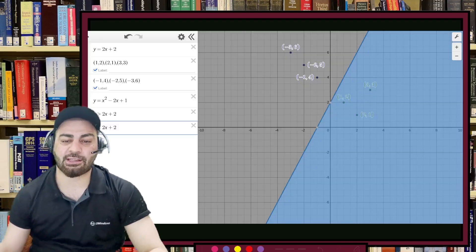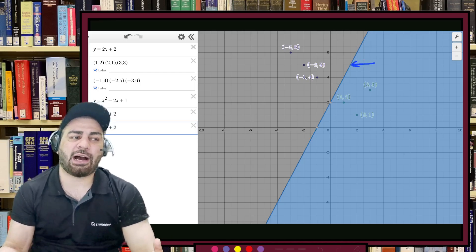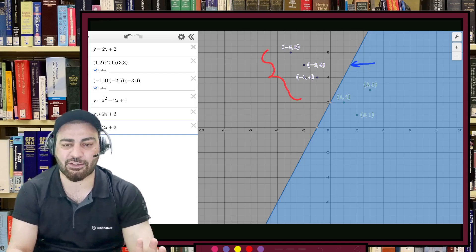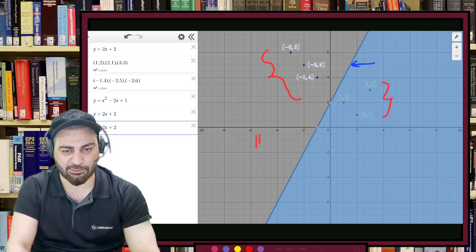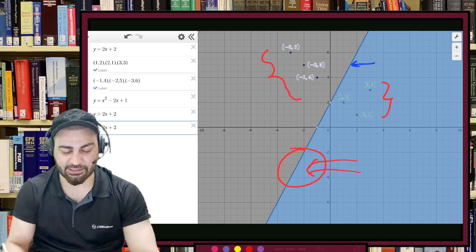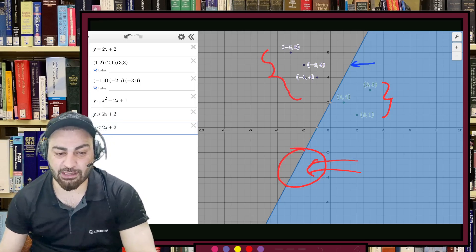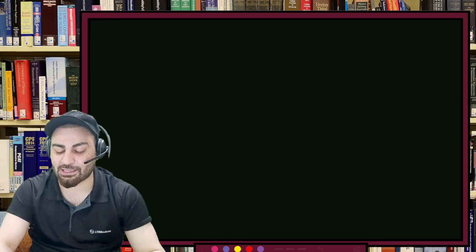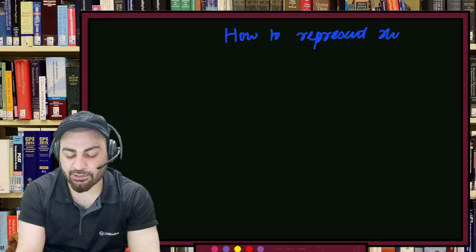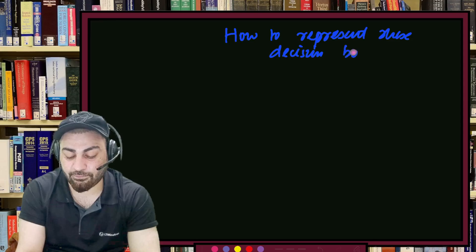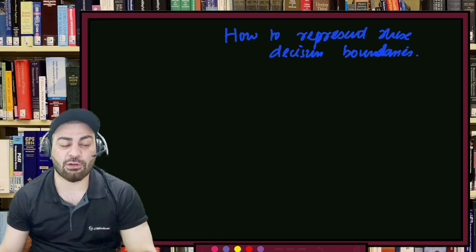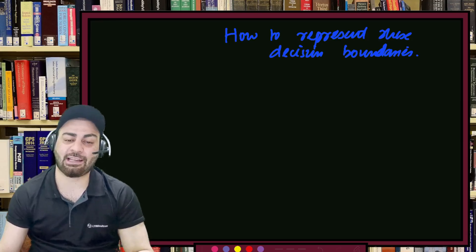The remaining question: how do we mathematically represent this line? This is the billion-dollar question of machine learning — how to represent decision boundaries. The first decision boundary we'll study is a line in 2D. Please be attentive here, as this is the fundamental lecture for machine learning. Understanding this gives you a solid foundation.